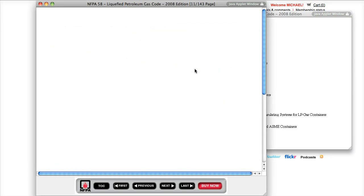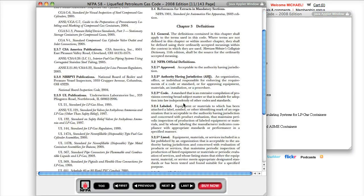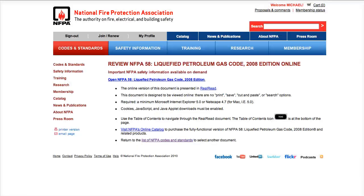Here we are — I get to chapter three and I can scroll through. The thing is, we can't print and you can't copy it, but it's a great access that NFPA allows for you.